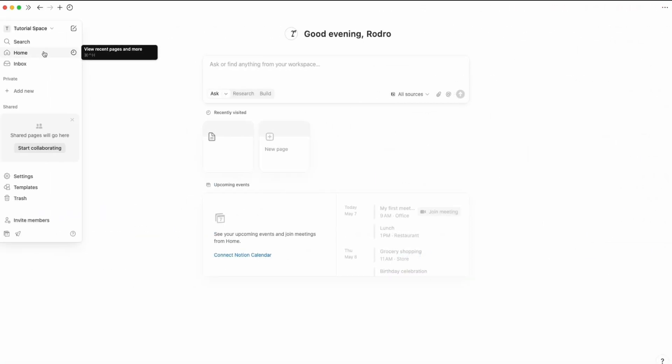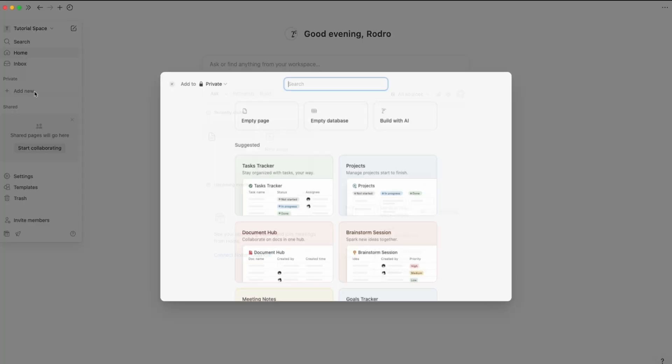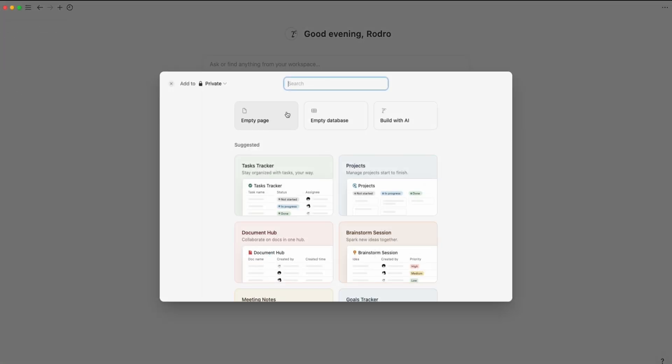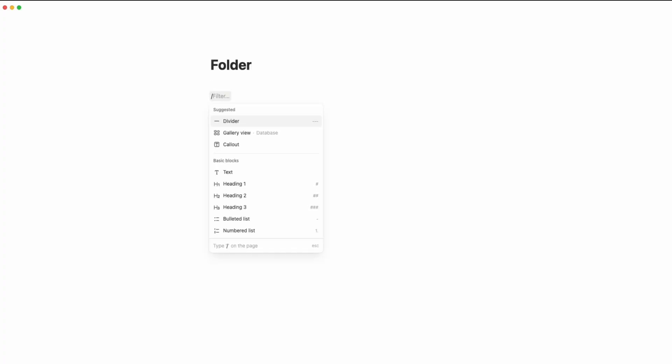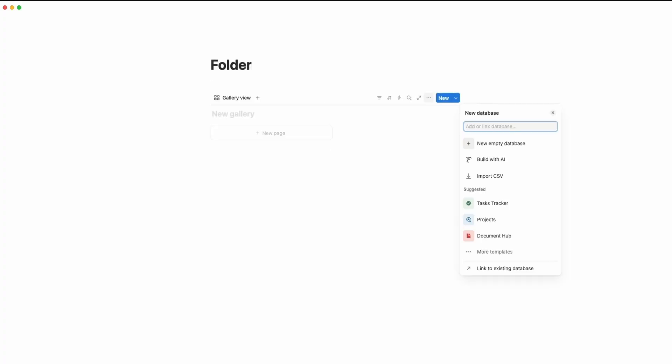Now we are in Notion. Click on add new page, of course empty page. Name the page folder or anything you want. Then take a space, click on slash, we are going to choose the gallery view, of course new empty database.